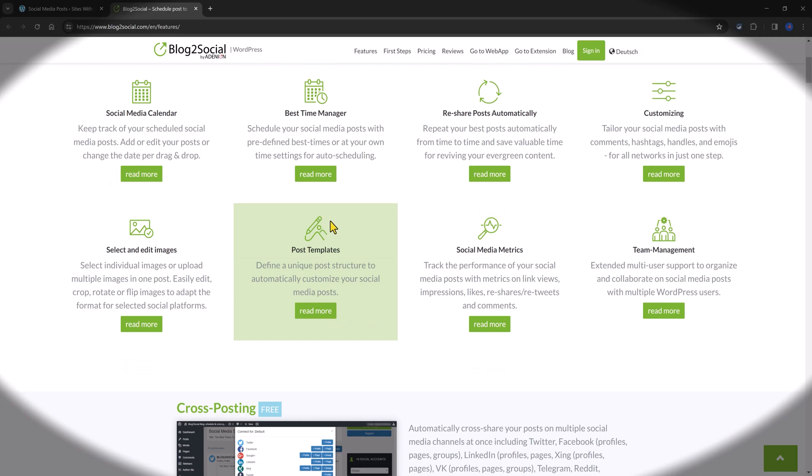The post templates option. With this feature, you can create a template for automatic customization of social media posts. You will determine the sequence of variables, such as the title, the excerpt, the content and keywords, like hashtags, emojis, as well as any static words you want to include.